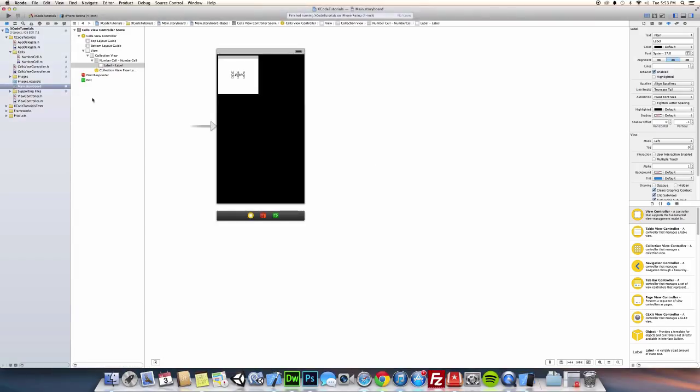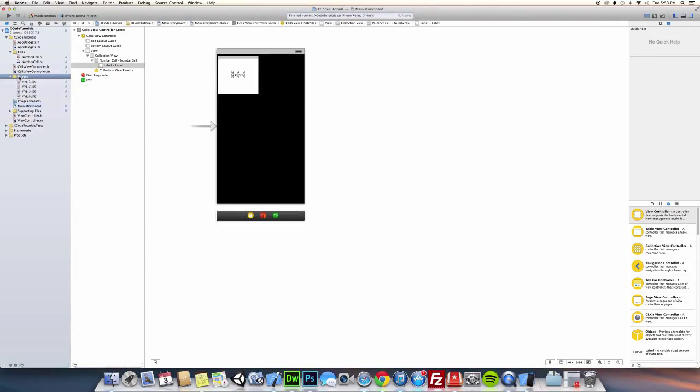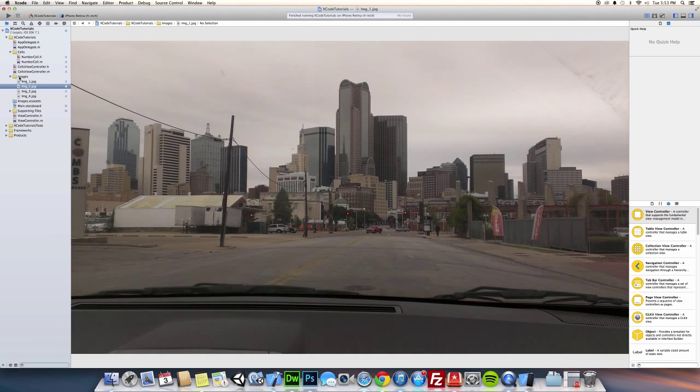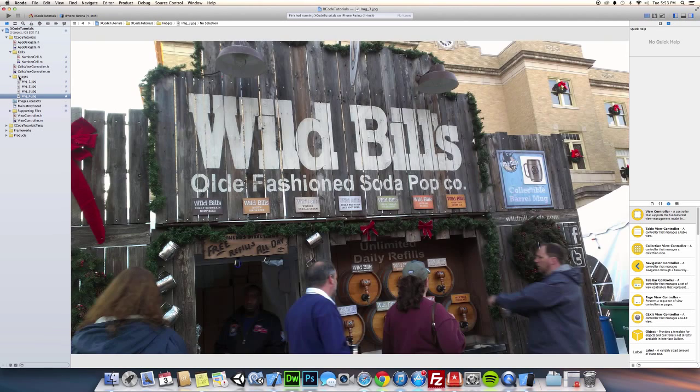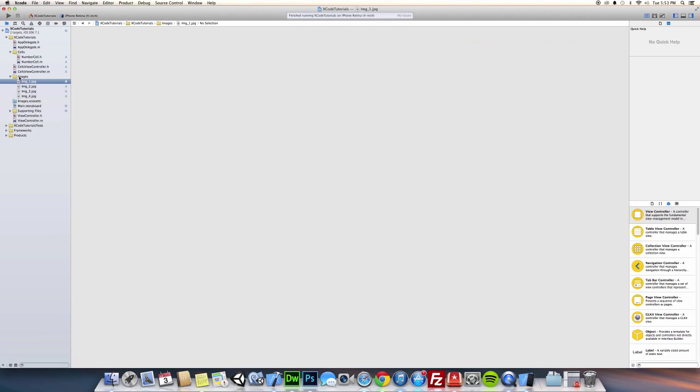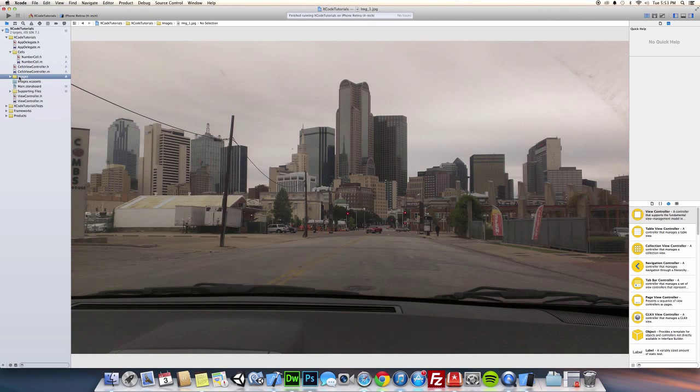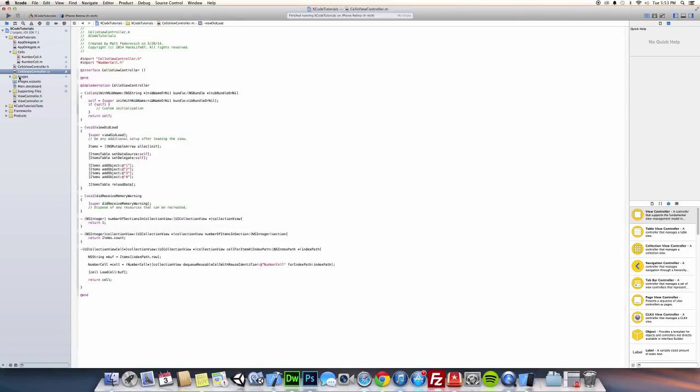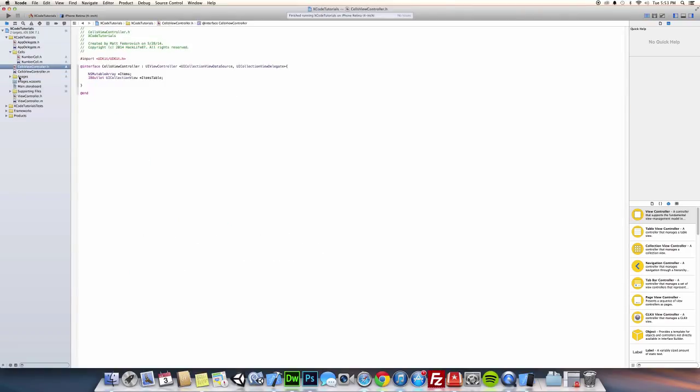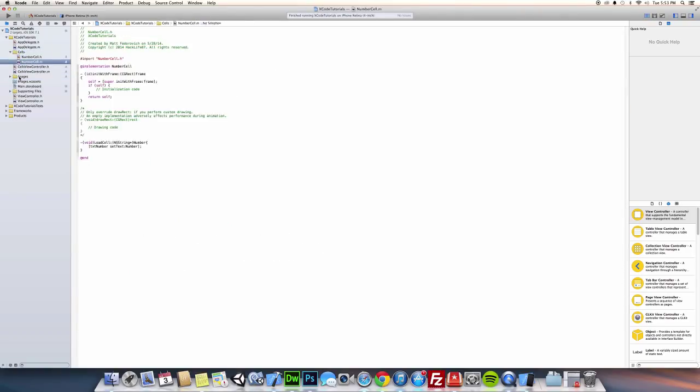So, as you can see here, I imported some images. They're just basic JPEGs that I took with my cell phone. And we have our custom cells classes, which we are going to modify.